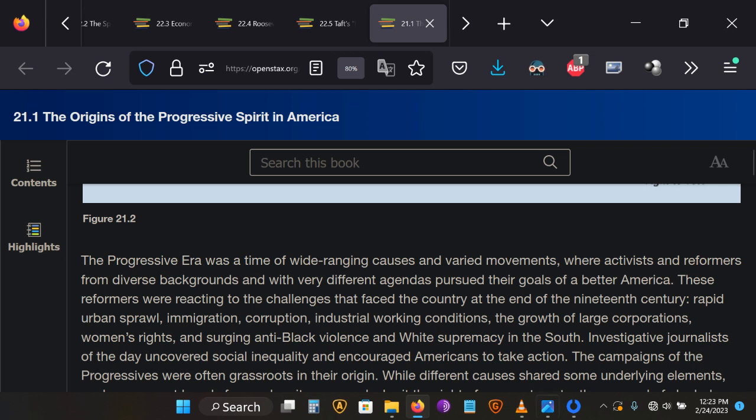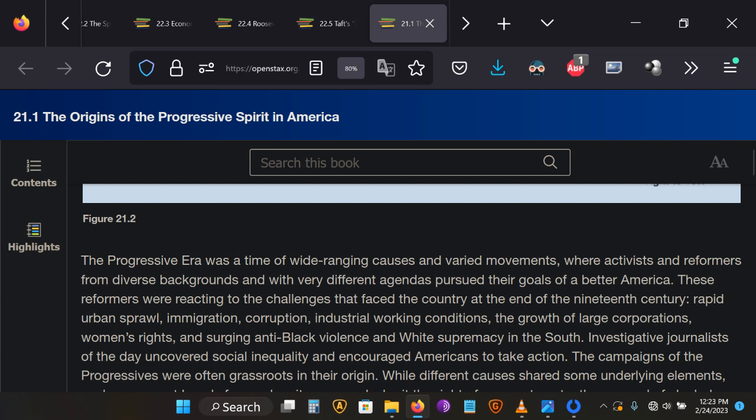Rapid urban sprawl, immigration, corruption, industrial working conditions, the growth of large corporations, that's not bad. Women's rights, that's not bad, but it's very controversial. And surging anti-black violence and white supremacy in the South, that's bad. I'm still allowed to say that even in the Sunshine State.